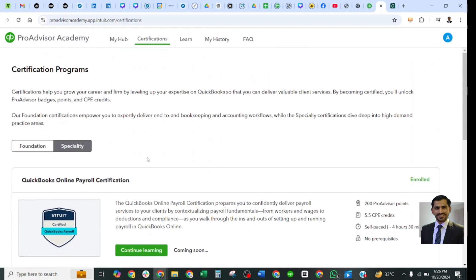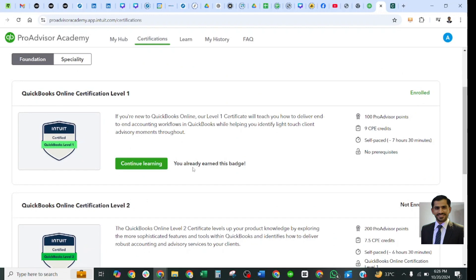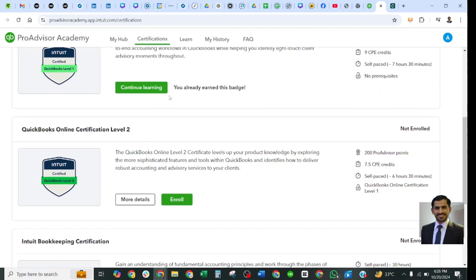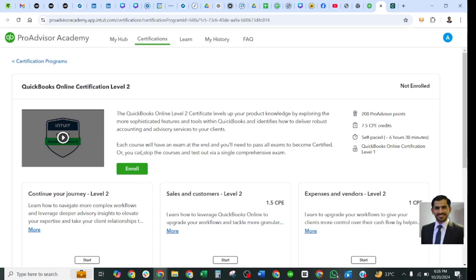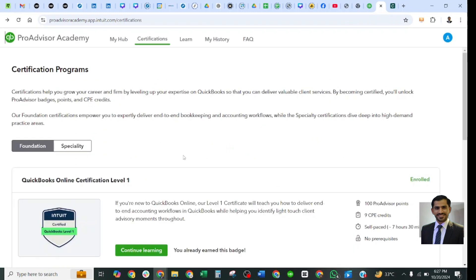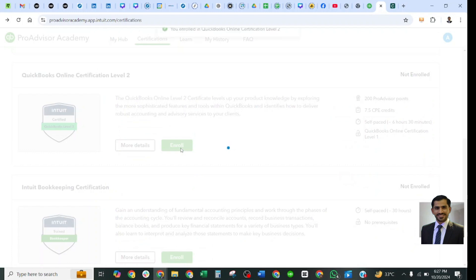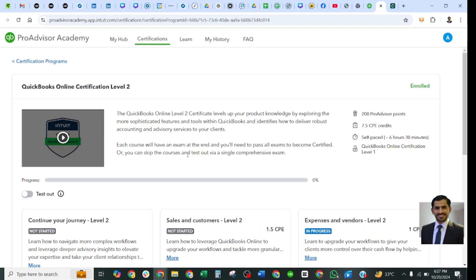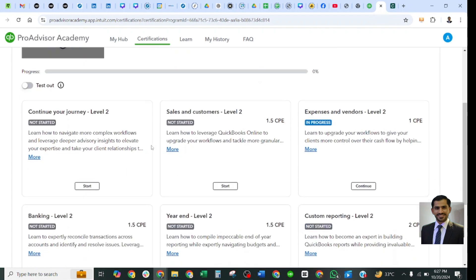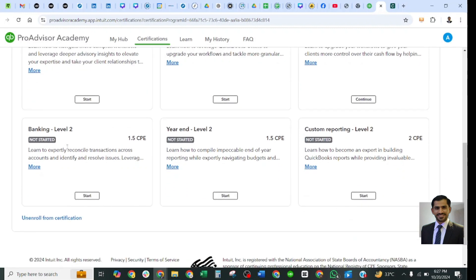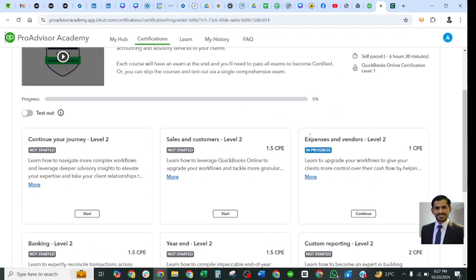Now let's see how you prepare and take the exam. I'll go to Level 2 to show more details. It shows prerequisites and requirements. I will click Enroll — there's an Enroll button on the detail page and also on the main page. After clicking Enroll, I am now enrolled and ready to start learning this material. After completing it, I can take the exam. The Level 2 topics included are: Continue Your Journey, Sales and Customers, Expenses and Vendors, Banking, Year End, and Custom Reporting — six topics in total.